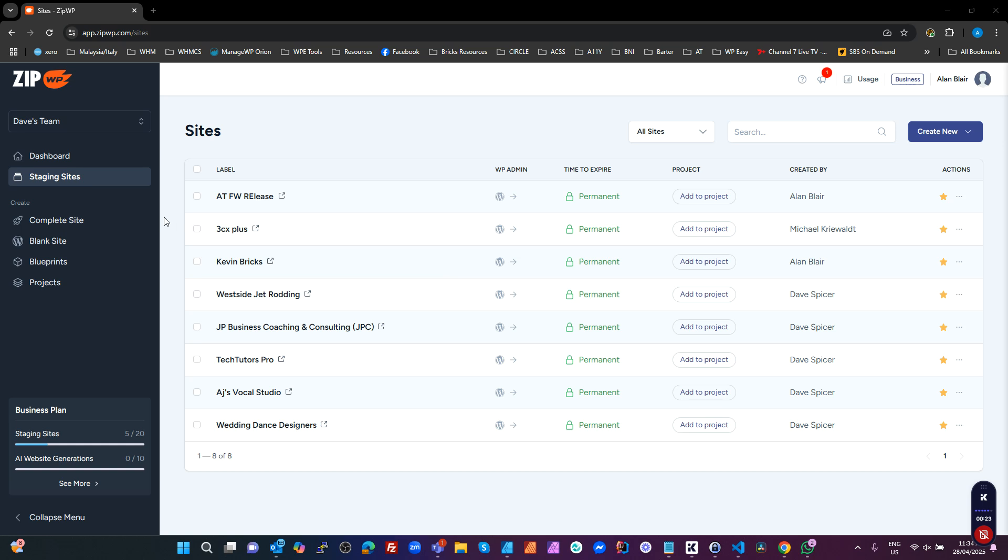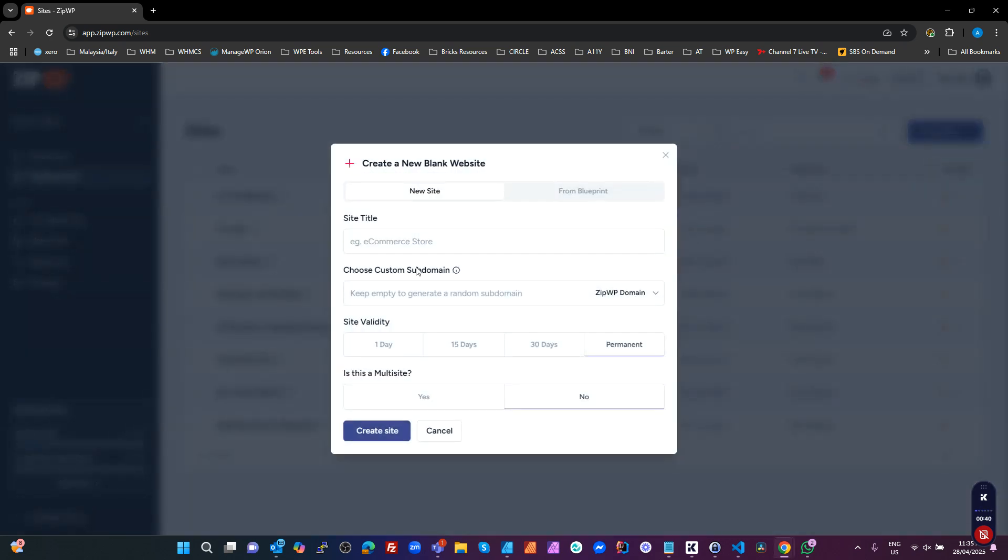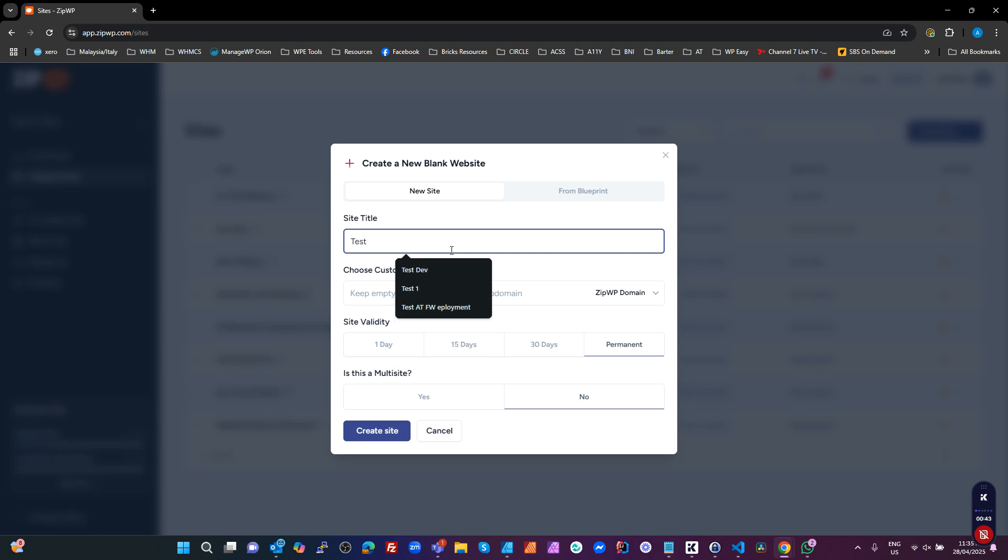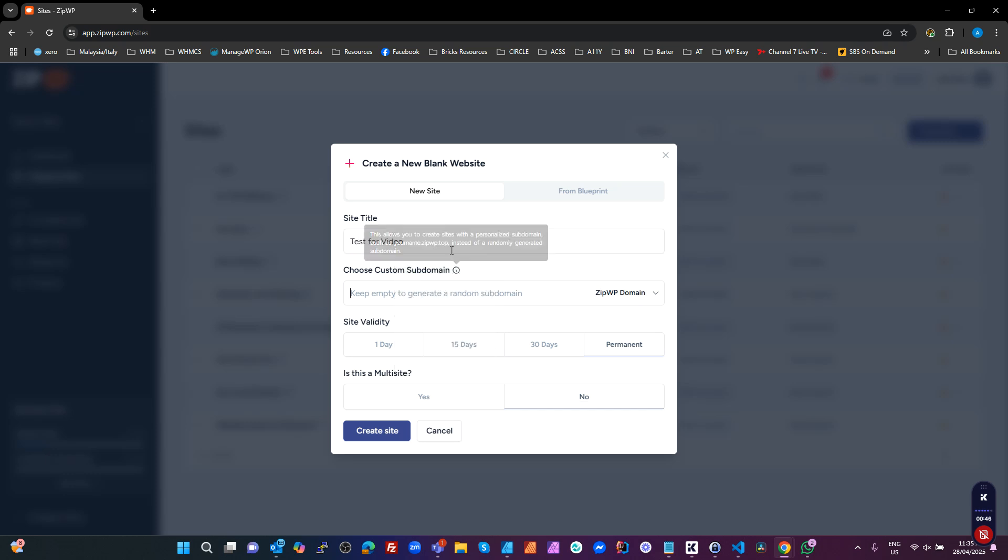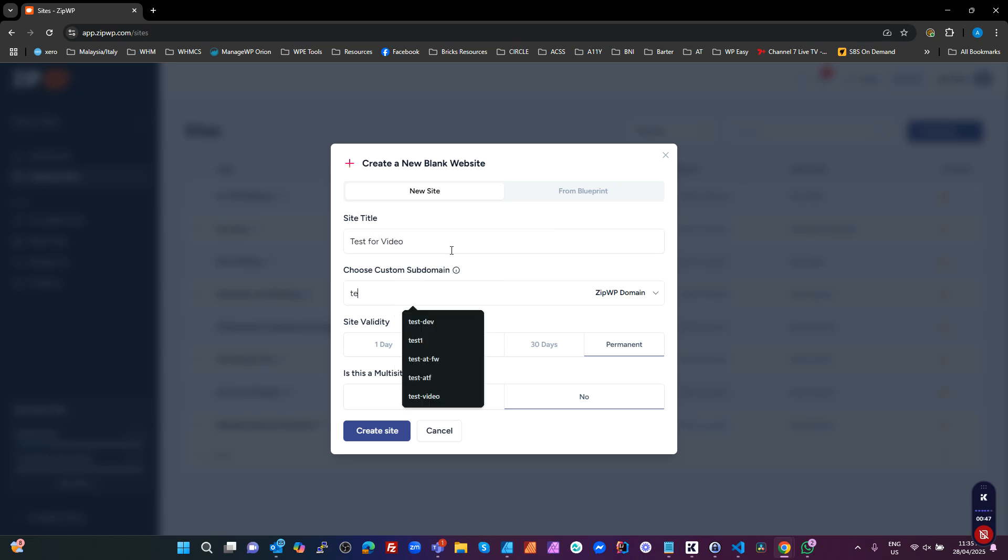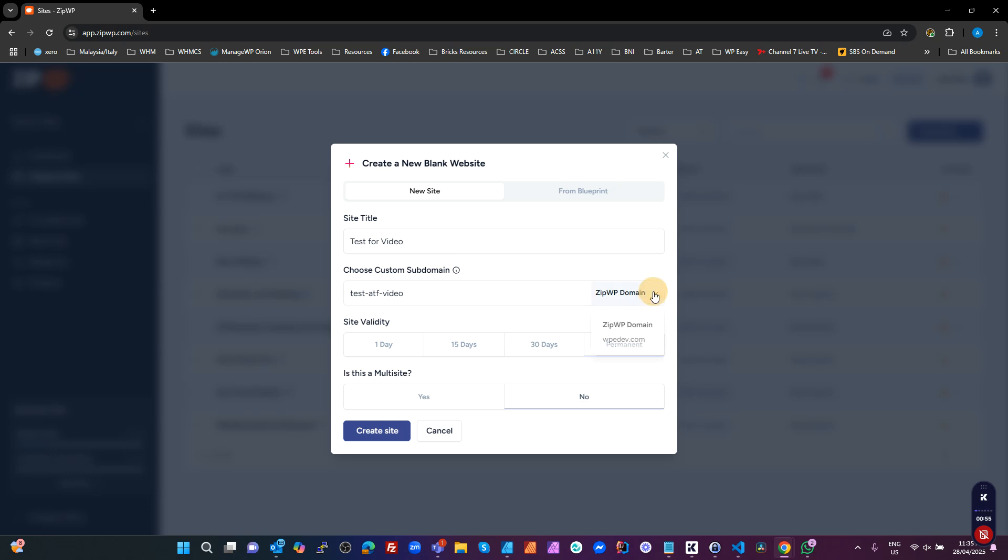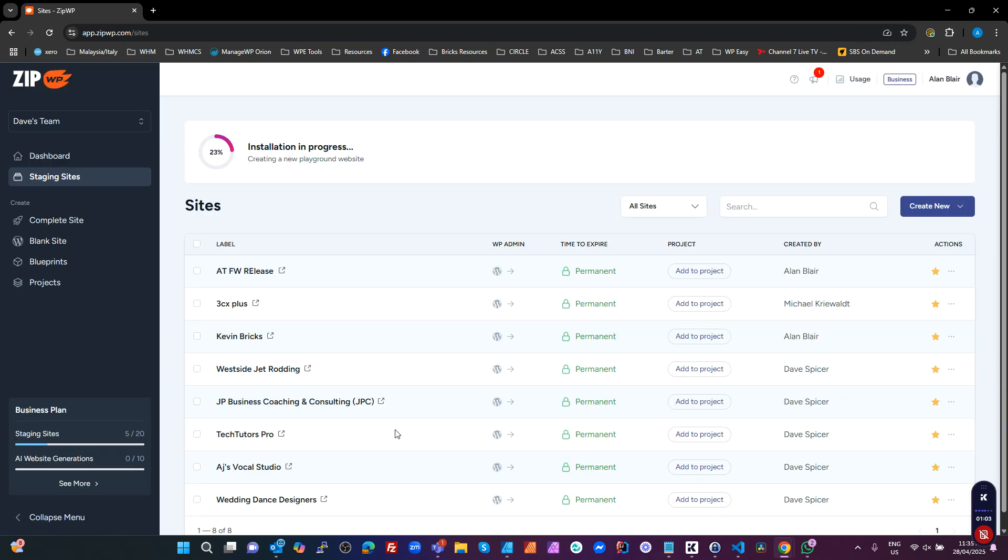I'm going to start with using ZipWP. You could use Local by Flywheel, now WP Engine, or you could use InstaWP or whatever you use. I'm going to use ZipWP here as a quick environment to just spin up a WordPress website. So I'm going to start by creating a blank website. Give it a name, in this case I'm just going to call it Test4Video. And I'm just going to call this TestATFVideo. You can leave it on a Zip domain or I've got my own domain that I've added to here. Create site, and this is going to run off in the background and spin up a blank WordPress website.